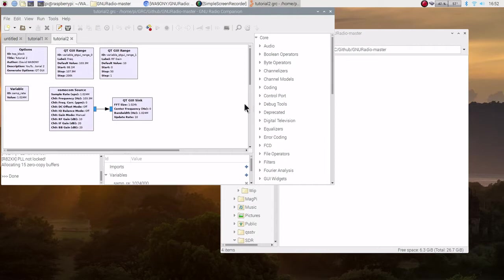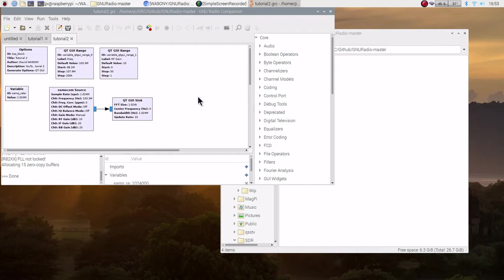I also encourage you to look at the playlist for WA9-ONY-SDR. It's over 20 YouTube videos now that cover everything and setting your computer up in Raspberry Pi specifically and using a variety of SDR software. This is David, WA9-ONY-73 and QRT.